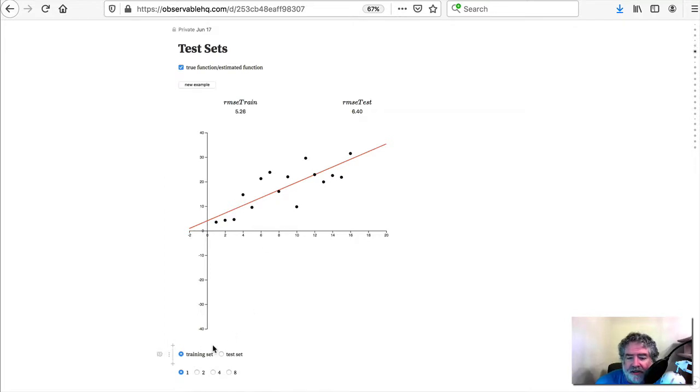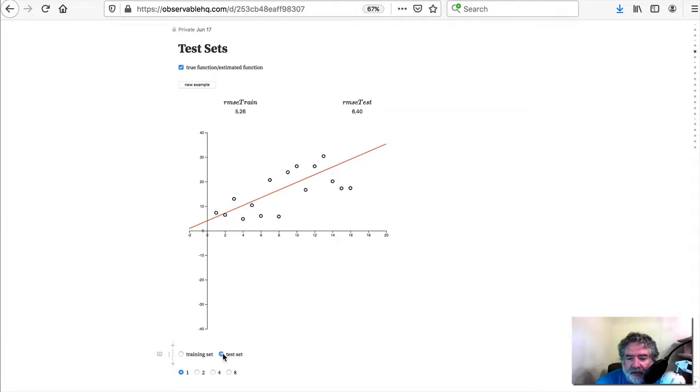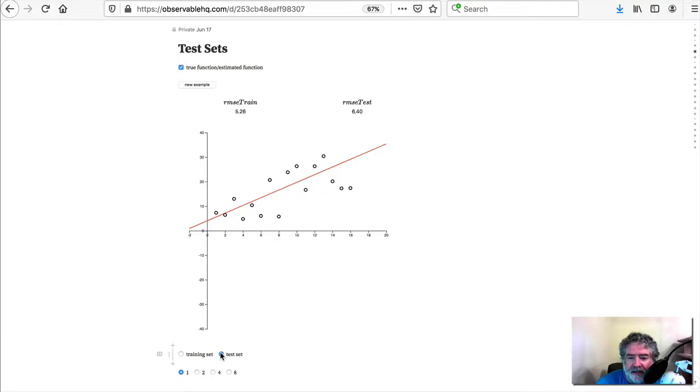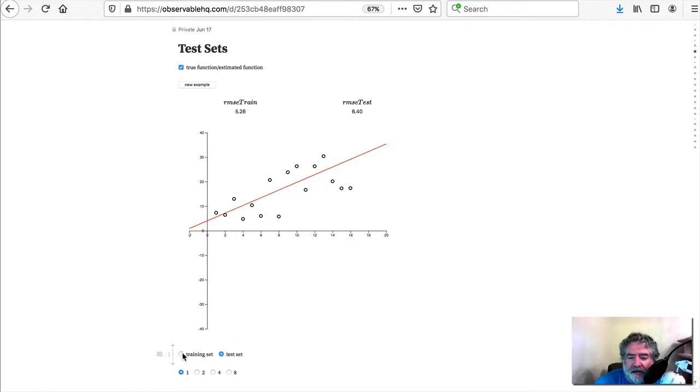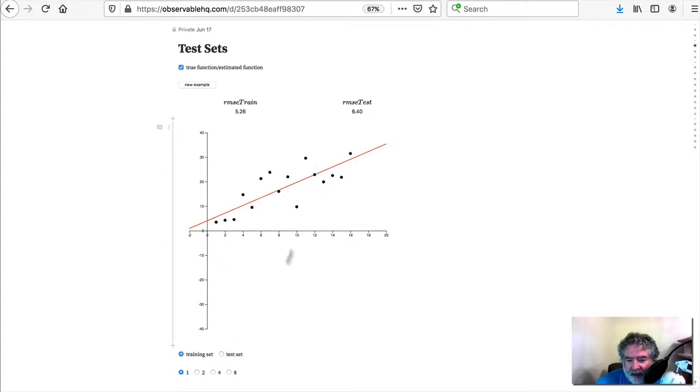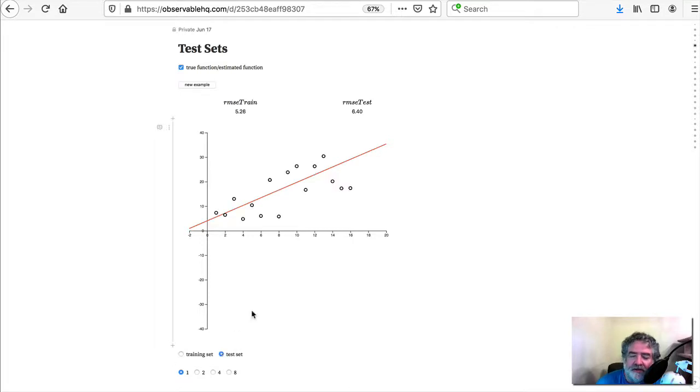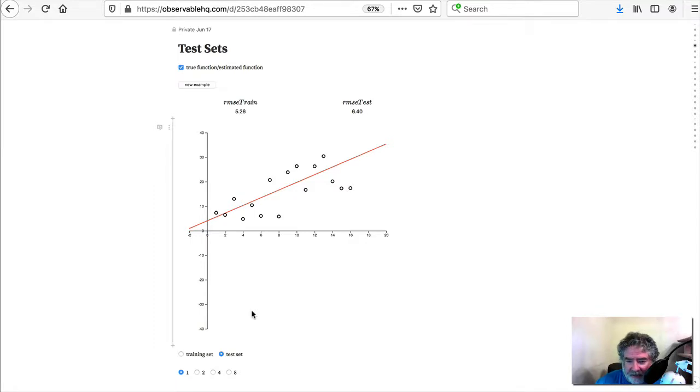So down here, I'll explain what these really are in a second, but you can change between what's called the training set and the test set. And they're both samples that are generated from the line here. And you can see they have the same backbone, but they're going to look a little bit different because of these deviations. So that's also called the noise.